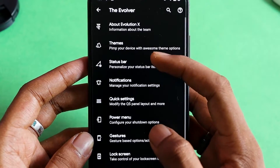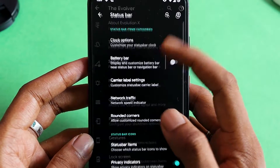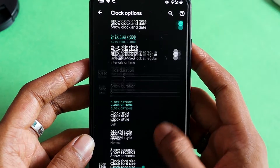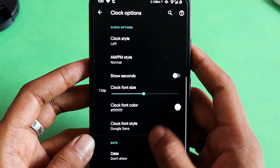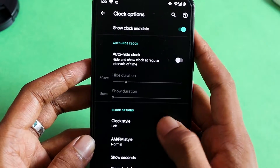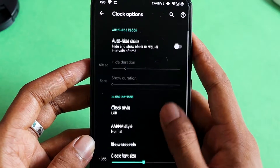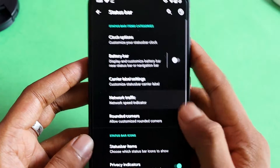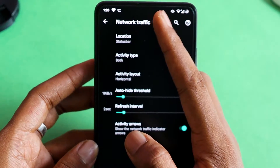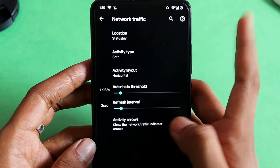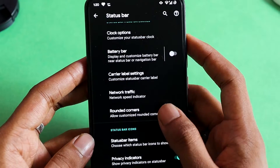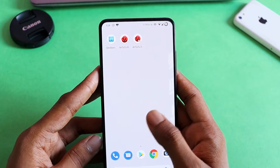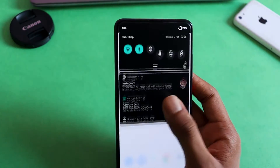In the status bar options you'll see a lot of settings — starting with clock options where you can change the display position left or right and the font size. There's also battery bar options, network traffic indicators that show when you're downloading, and rounded corners settings. Battery style is covered as well.